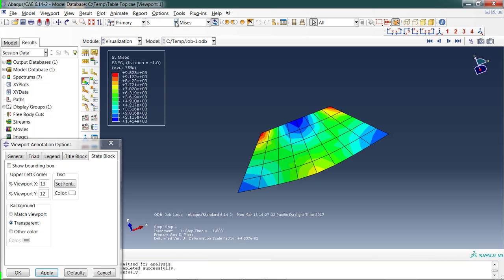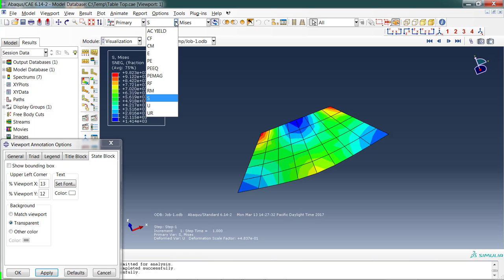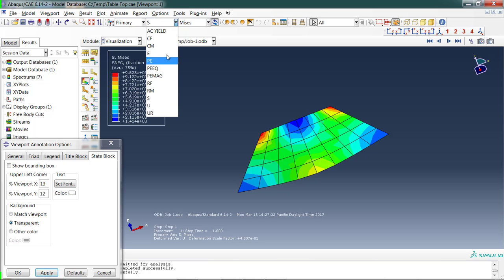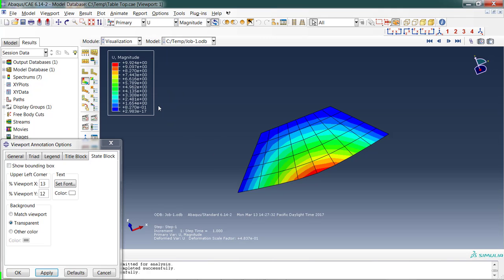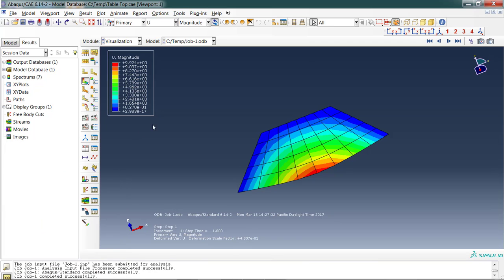Let's look at the total deflection. Two more things I want to show you here. These appear in the toolbar. You can see Primary S and Mises. If you click on the menu next to S, you can see these are all of the different standard outputs that I got. If we choose U—remember, U is displacement—this shows me the maximum displacement. Under a 500-pound load, I got almost 10 inches of displacement.